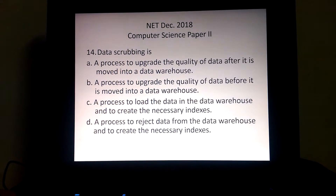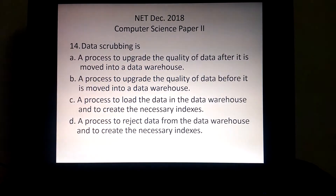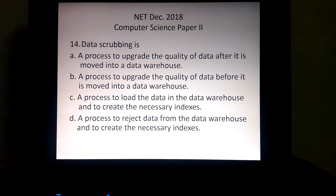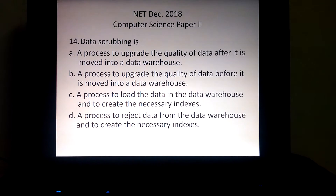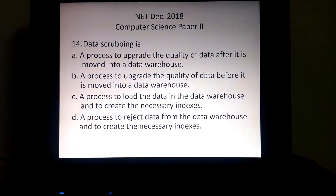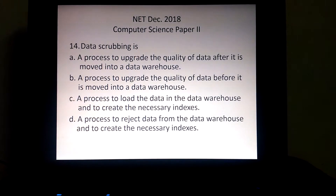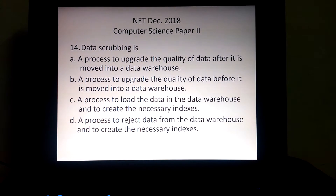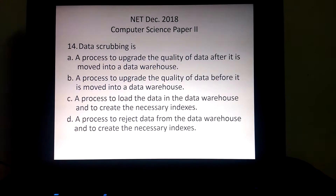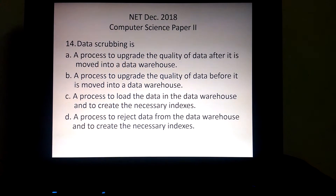Data scrubbing is — option A) a process to upgrade the quality of data after it is moved into a data warehouse, B) a process to upgrade the quality of data before it is moved into a data warehouse, C) a process to load the data in the data warehouse and create the necessary indexes, D) a process to reject the data from the data warehouse and create the necessary indexes. Data scrubbing is a process to upgrade the quality of data before the data is moved into the data warehouse. So our correct answer is option number B.